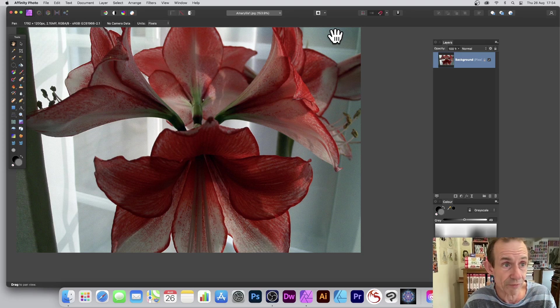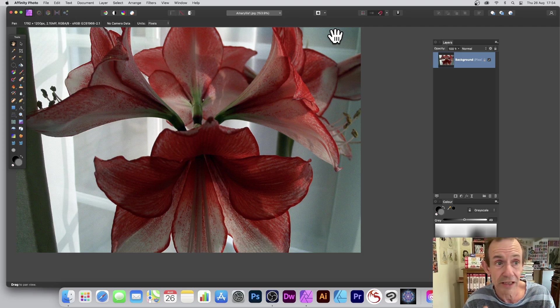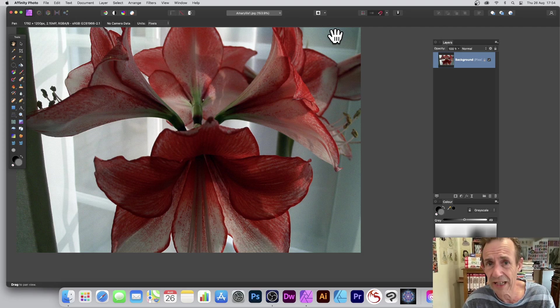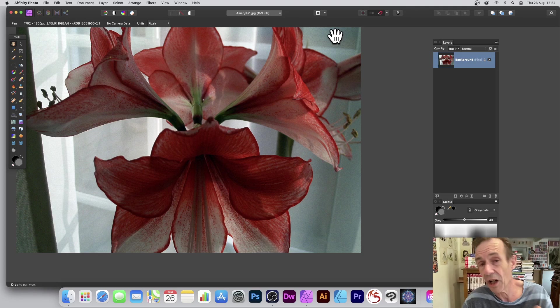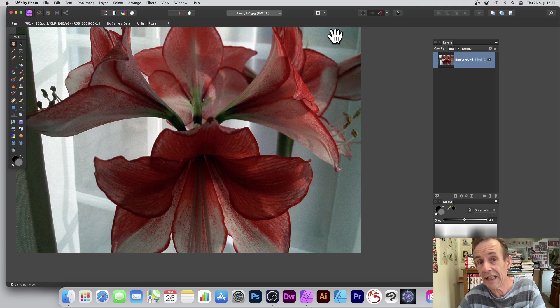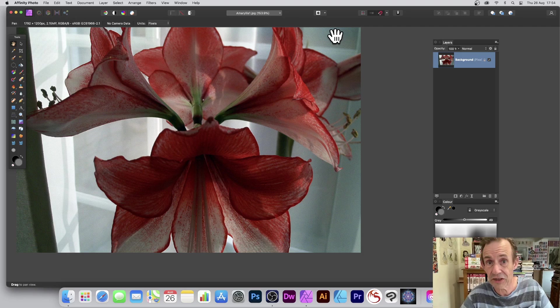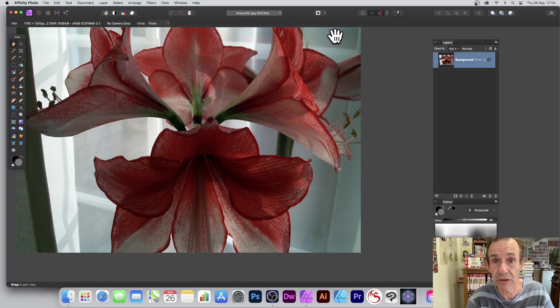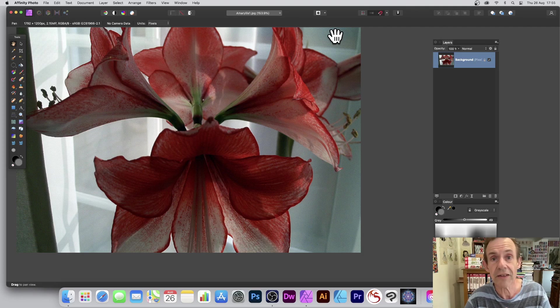But that's certainly a fair number of ways of turning a color image into black and white in Affinity Photo. Hope you found this tutorial of interest. A dislike or like always appreciated. Thank you very much.